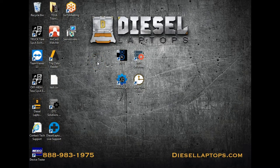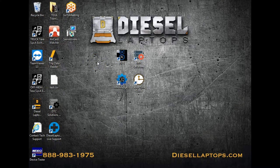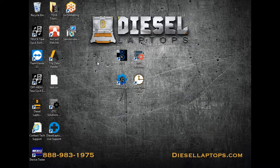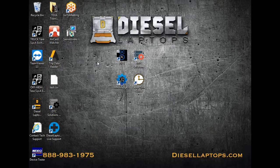Welcome to the Diesel Laptops TEQSA IDC5 software training module, powered by Diesel Laptops University.